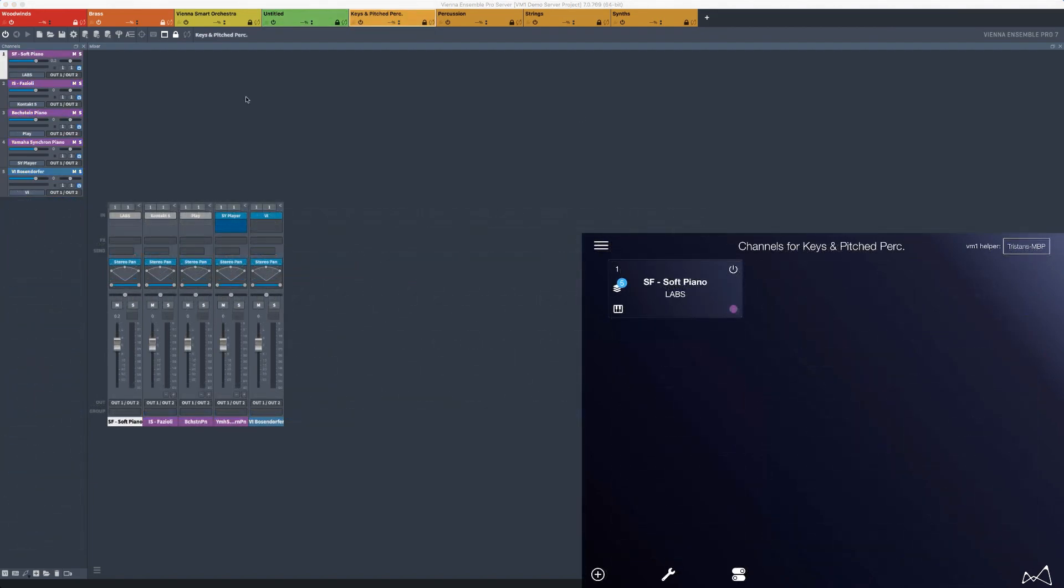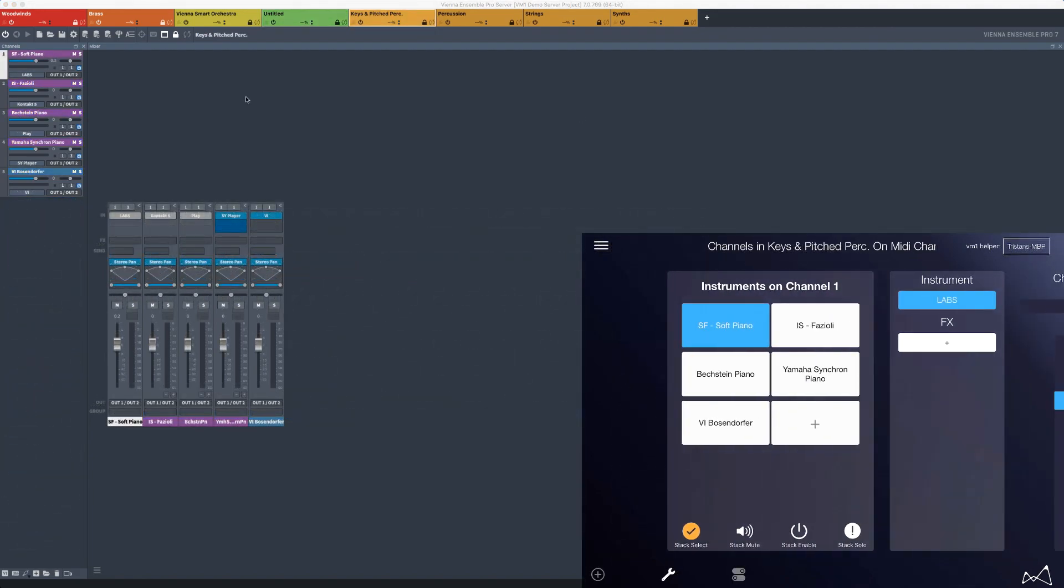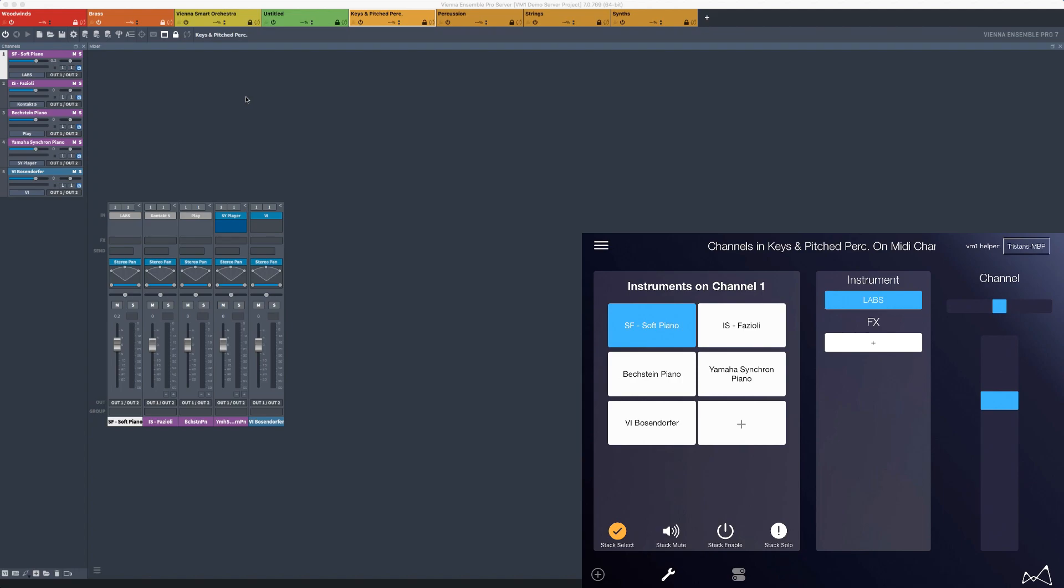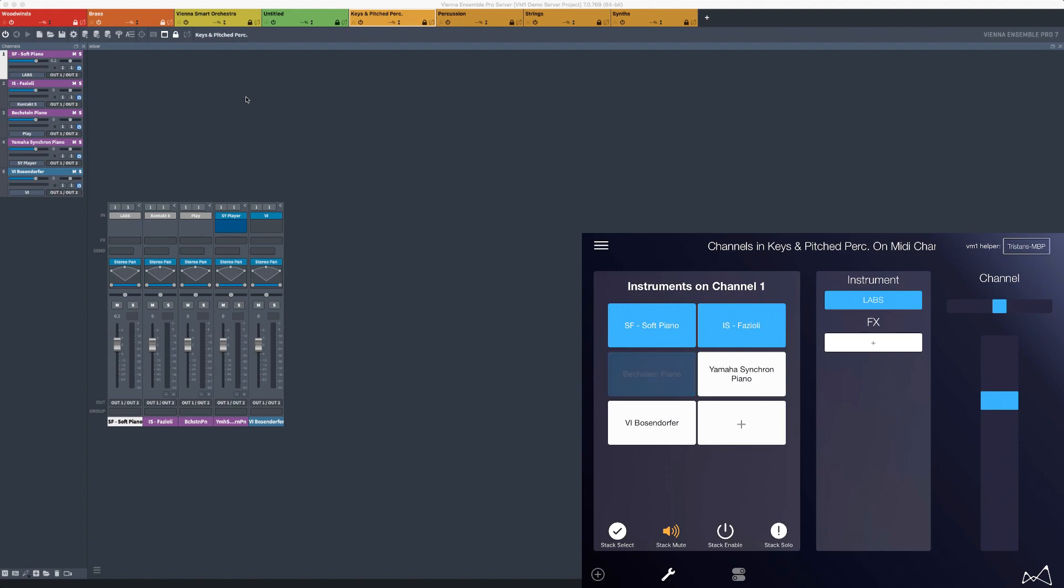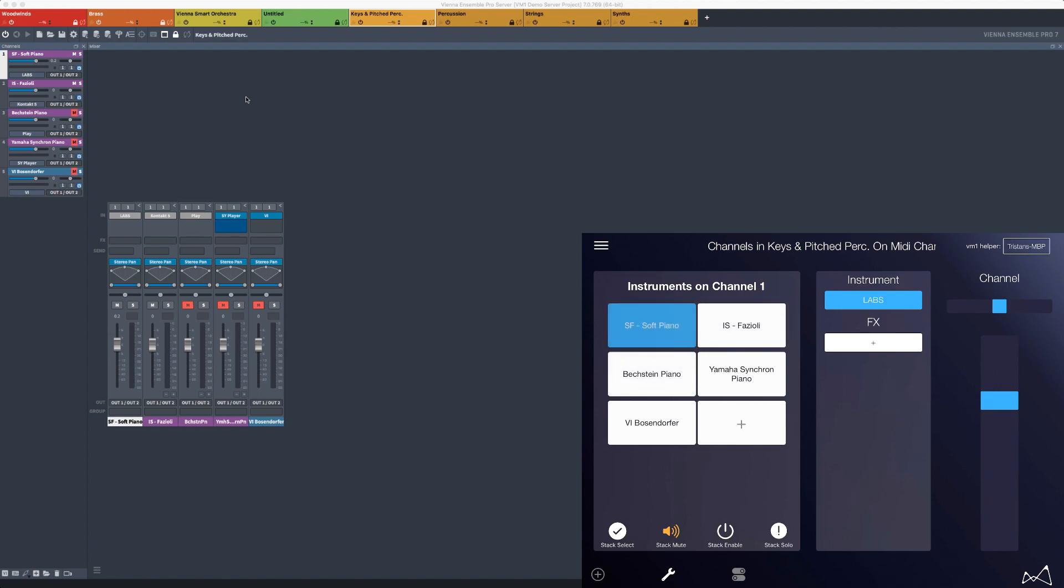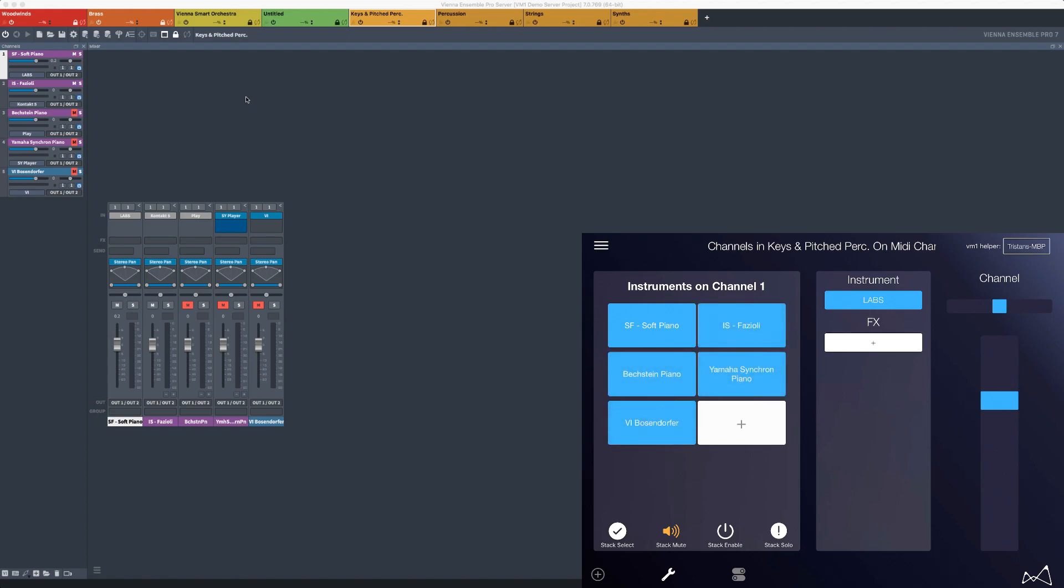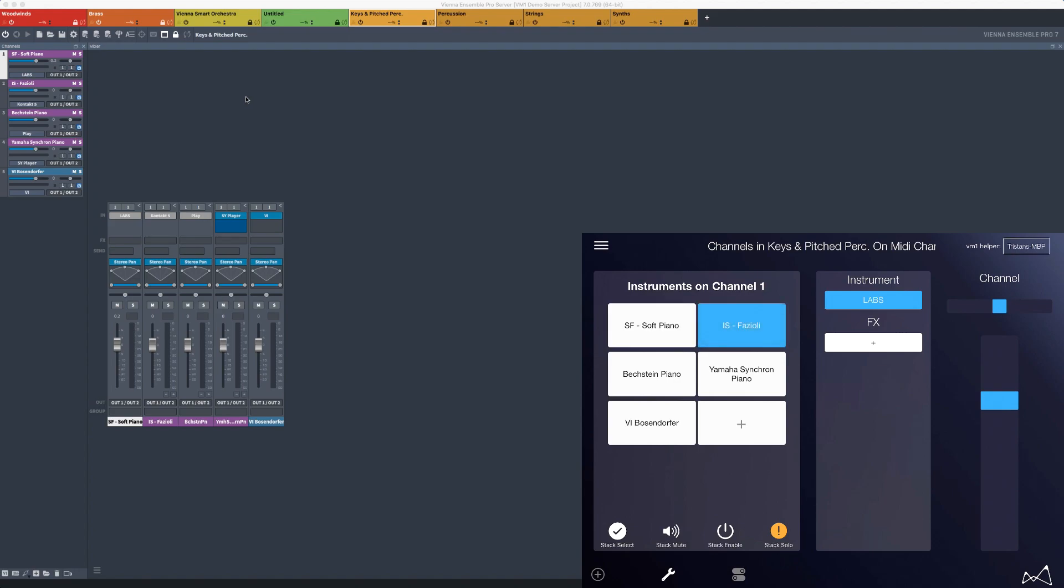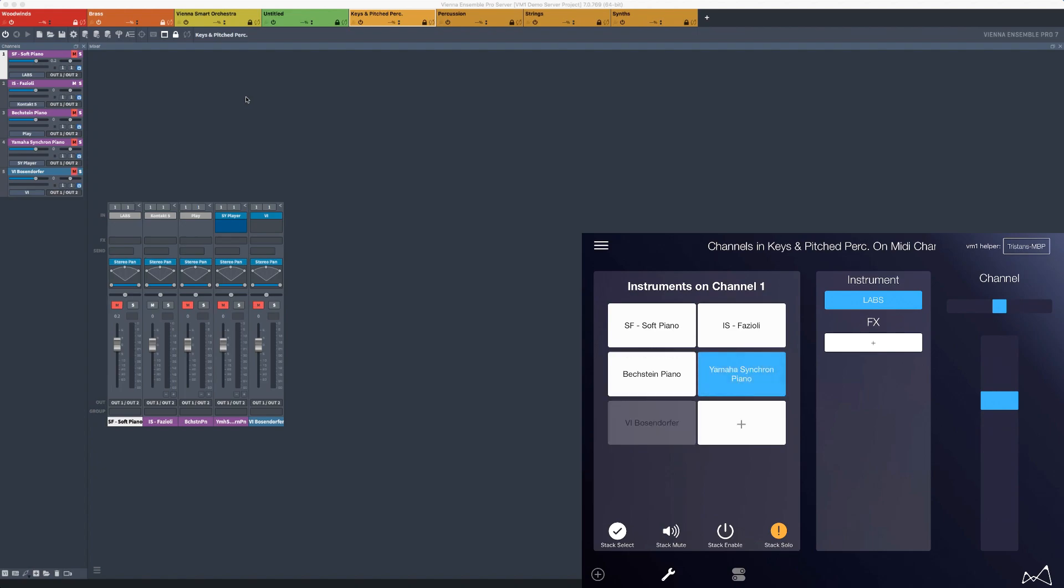One of the most exciting features of VM1 is Stacks. Stacks lets you create and experiment with sounds by using multiple instruments on the same MIDI channel. With this feature, you can layer and mix multiple sounds to create unique textures and compare and choose different sounds using the audition mode, a super fast way to find the perfect sound.